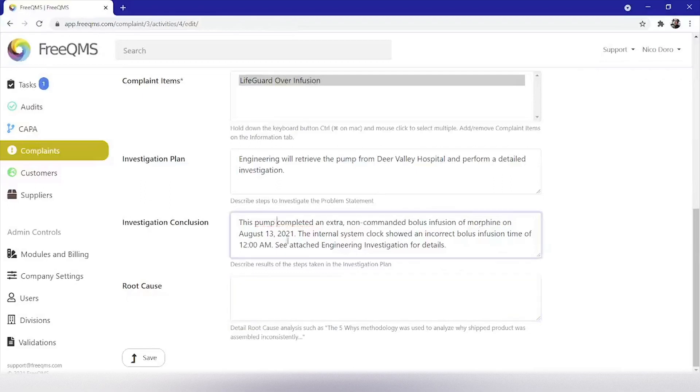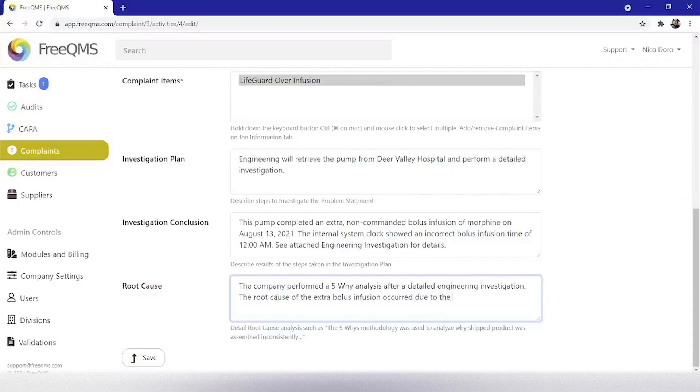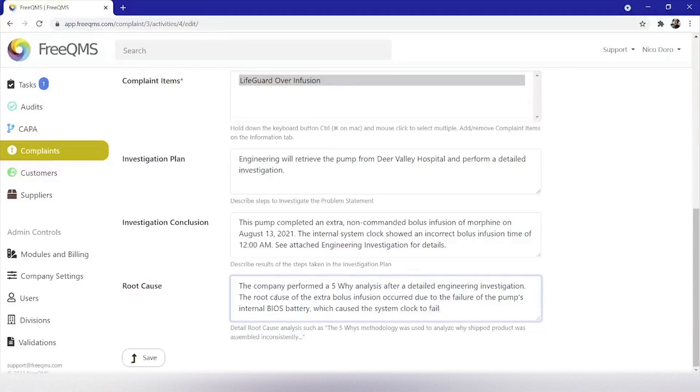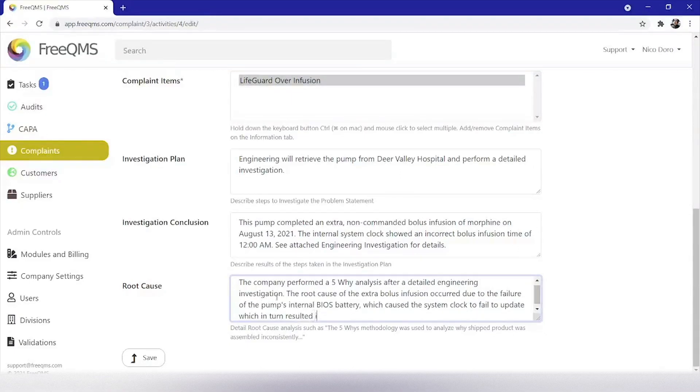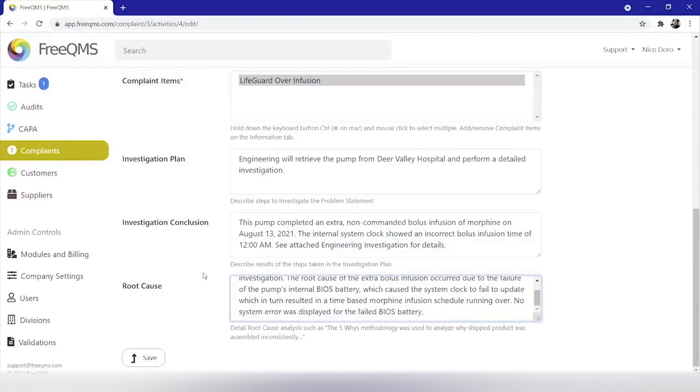Root cause. The company performed a 5Y analysis after a detailed engineering investigation. The root cause of the extra bolus infusion occurred due to the failure of the pump's internal BIOS battery, which caused the system clock to fail to update, which in turn resulted in a time-based morphine infusion schedule running over. No system error was displayed for the failed BIOS battery. And we can click save.